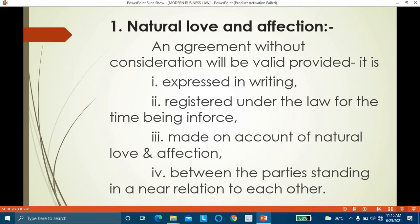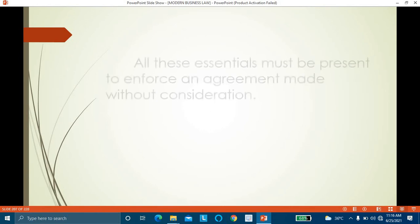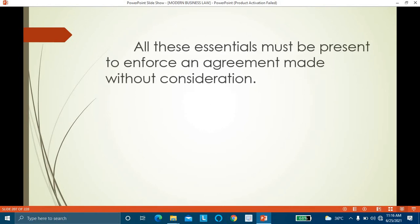All four essentials must be present to enforce an agreement made without consideration under natural love and affection: it must be in writing, registered, made on account of natural love and affection, and between parties who are in a near relation to each other. All four must be present — not just one.